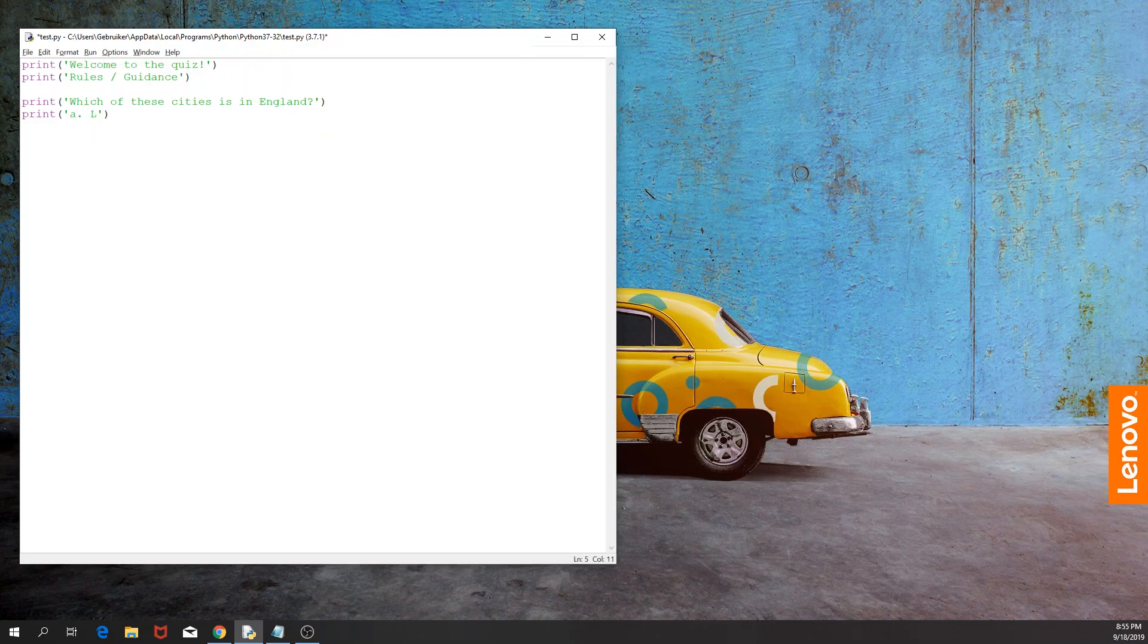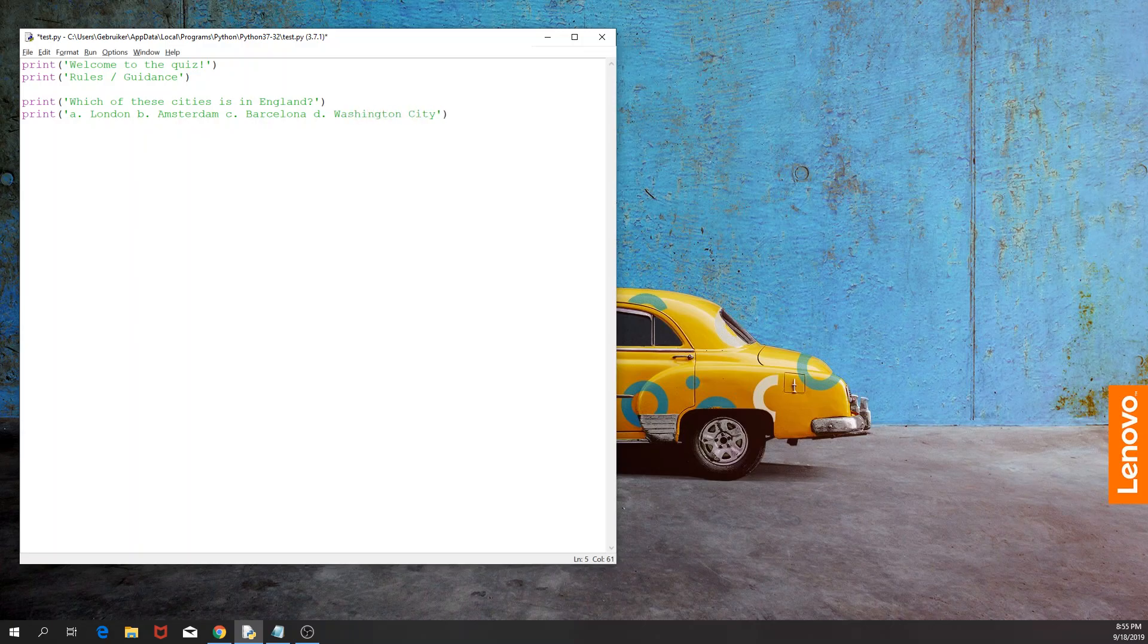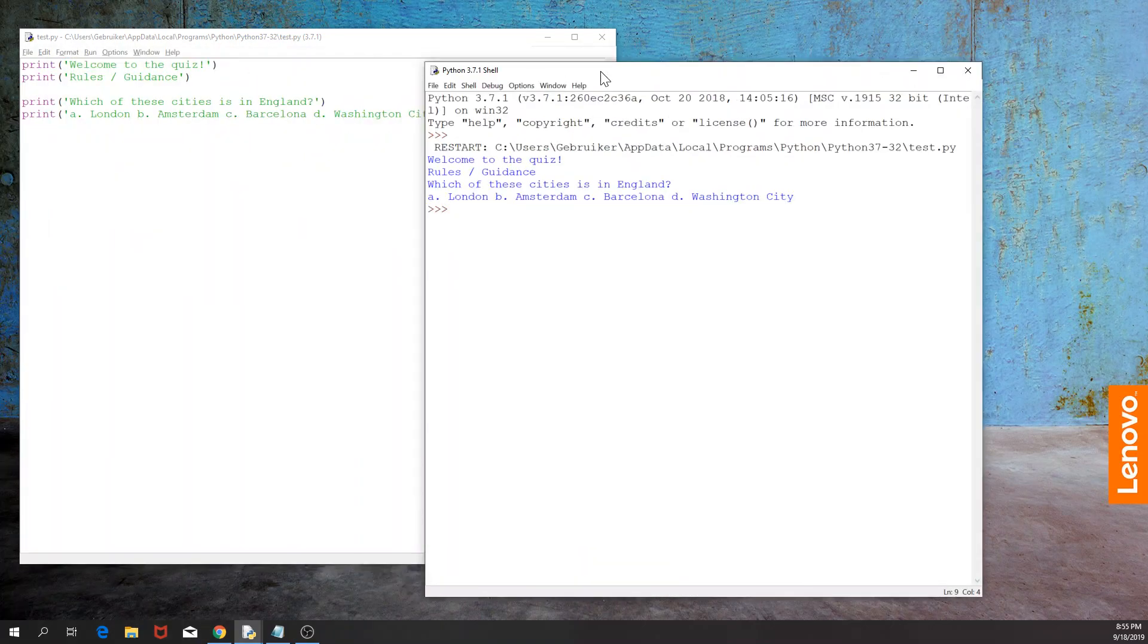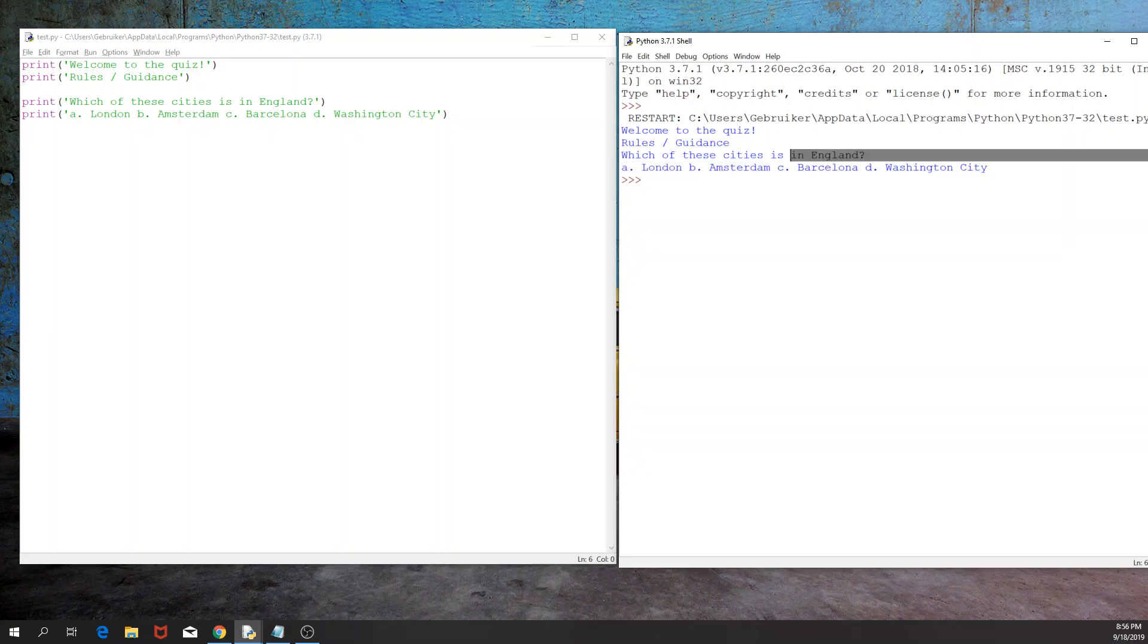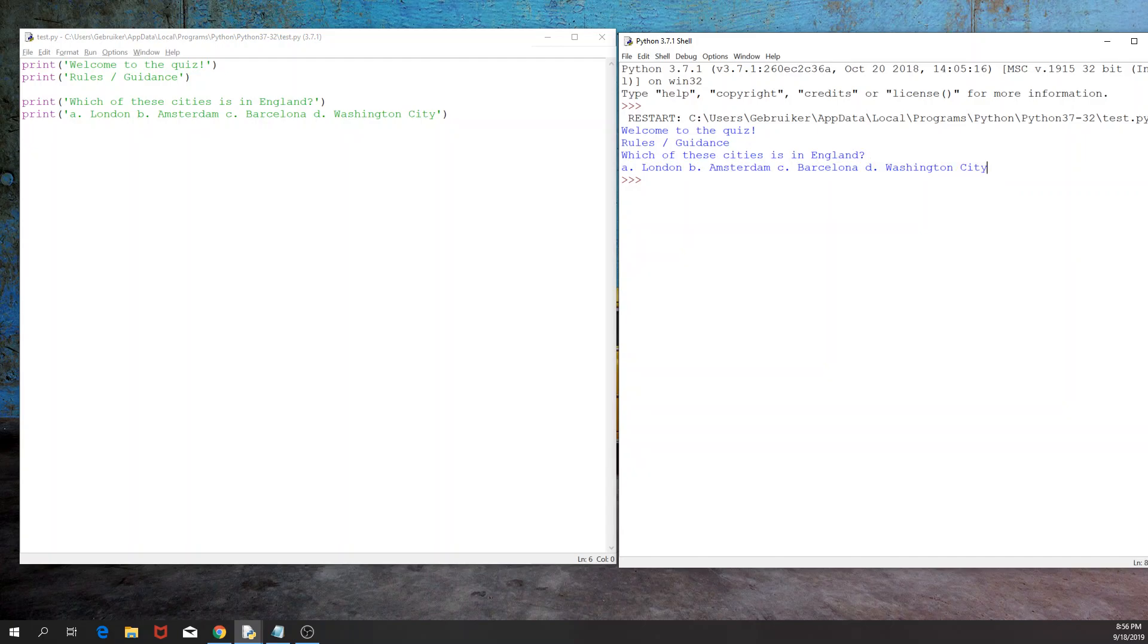Then we would like to print the potential answers that the user can choose from. So A would be London, B Amsterdam, C Barcelona, and D Washington City. If I run this script, the output would be of course four lines and it doesn't look great. So first of all, every line is one after the other, we can change that. But the second part, which is probably even worse, is that all the potential answers are in one line.